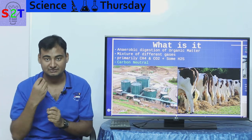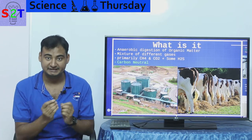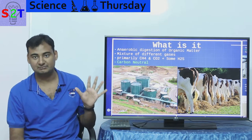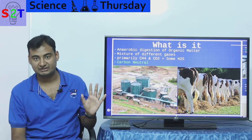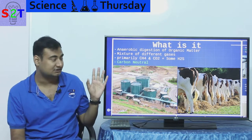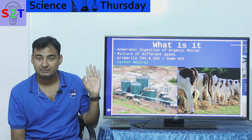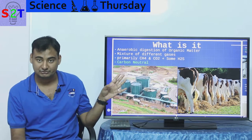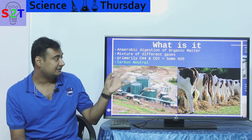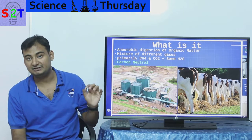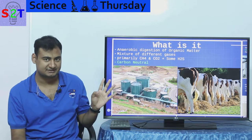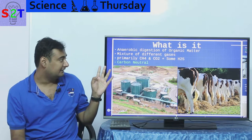Whenever somebody says biogas, be mindful — it's a mixture of gases, not just one thing. Generally, 40 to 75 percent of the content is methane, then it has CO2, and then it has some H2S, which is a dangerous component.